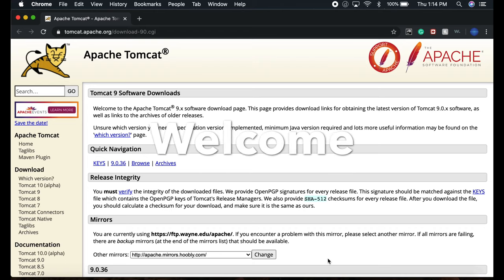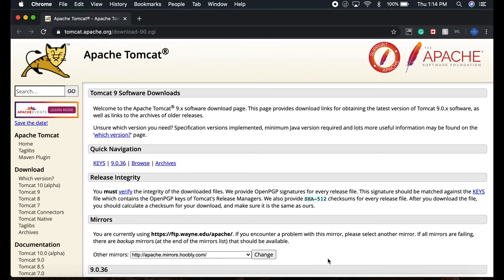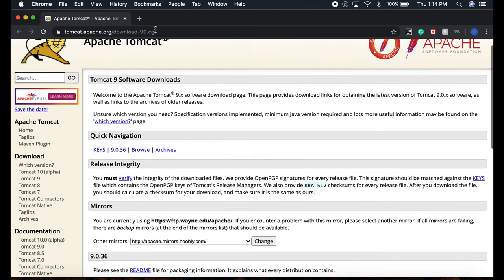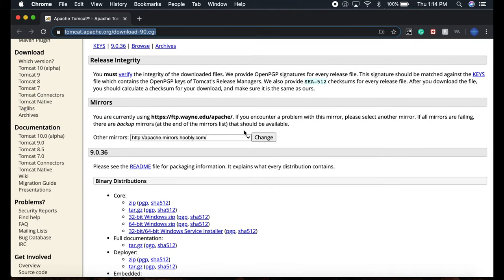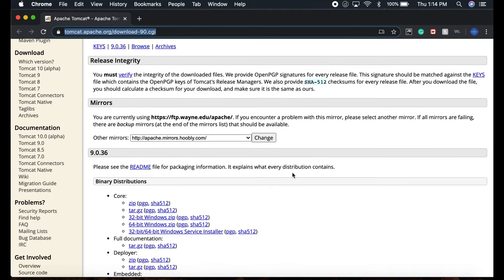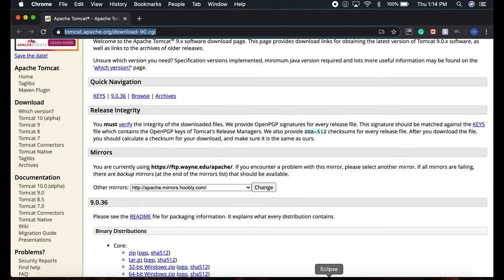Hello guys, today I'm going to show you how to install Apache Tomcat on Eclipse on a Mac. At first, you go to this site and the link is down below.